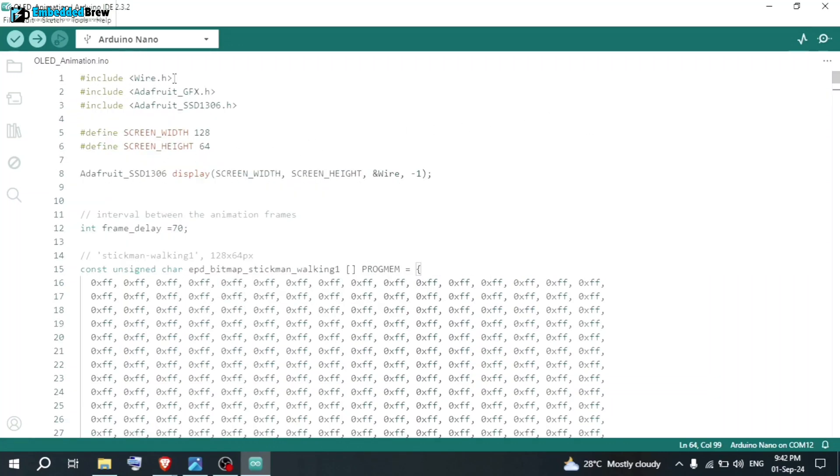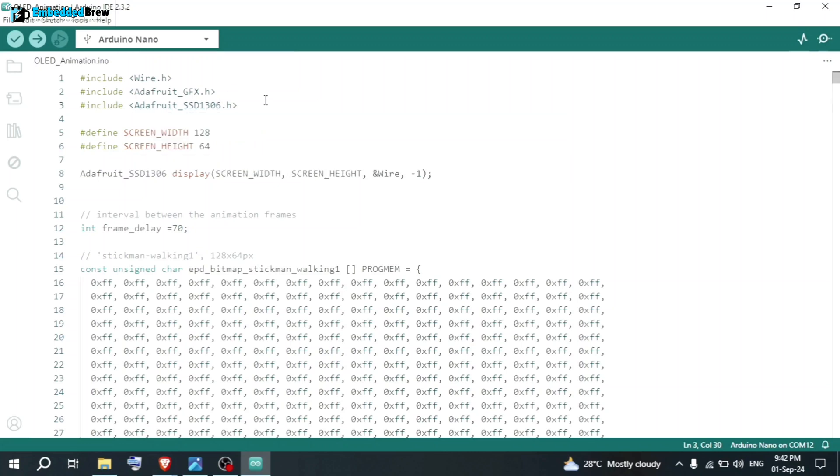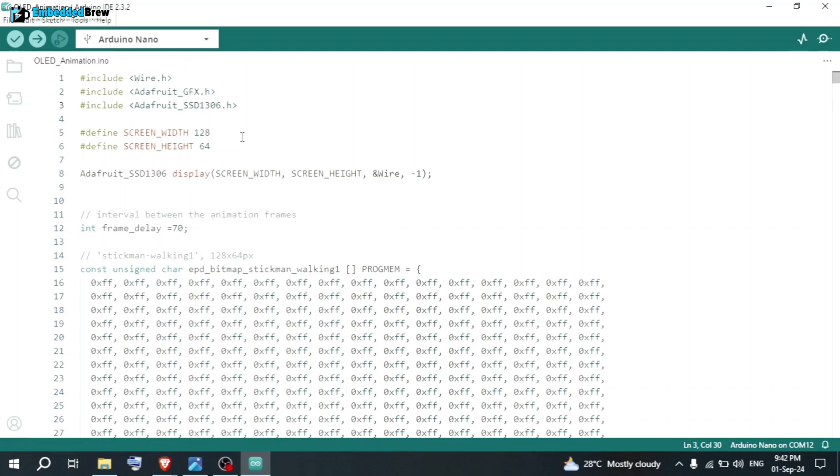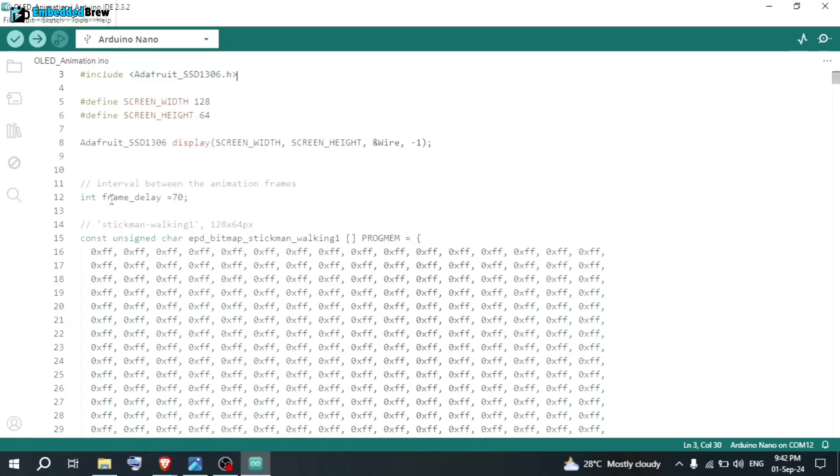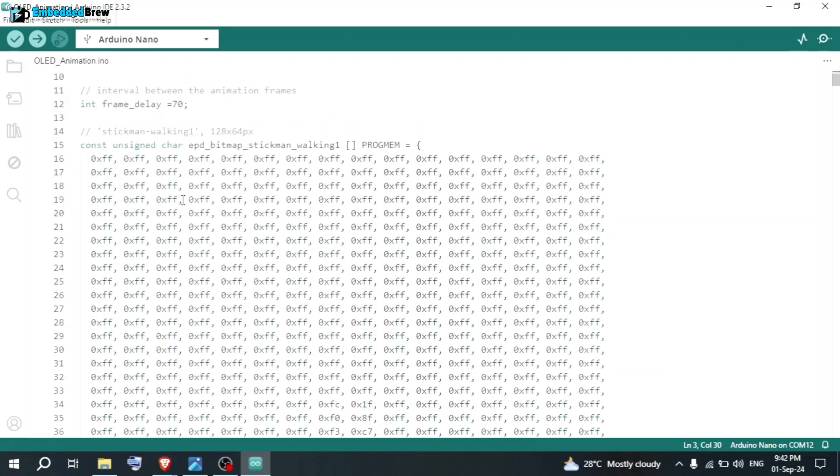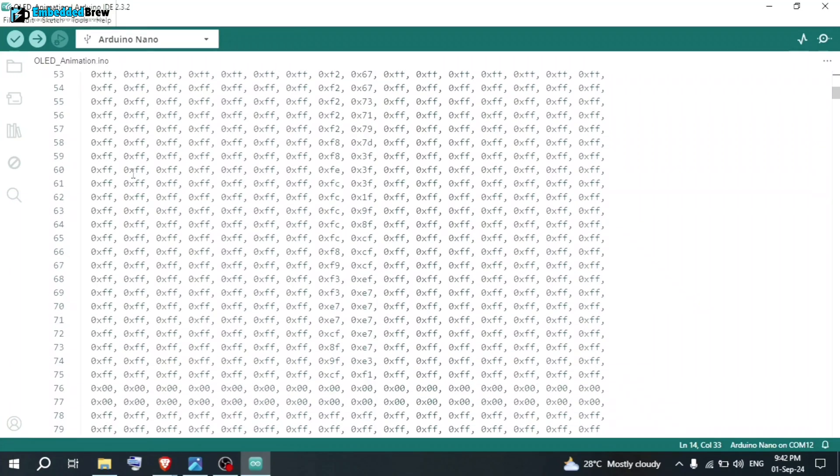First of all, we have Wire.h, Adafruit GFX.h, and Adafruit SSD1306.h. These are the libraries for the OLED. Then, we define the OLED screen width as 128 and height as 64. These are the number of pixels. This will initialize the Adafruit display. Then, we have this frame delay of 70. After that, here you can see constant unsigned char. Then, here it is the EPD bitmap stickman walking 1. This is for the frame 1. These are the bitmap.